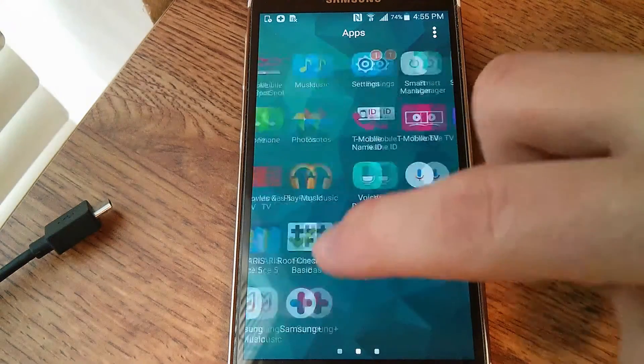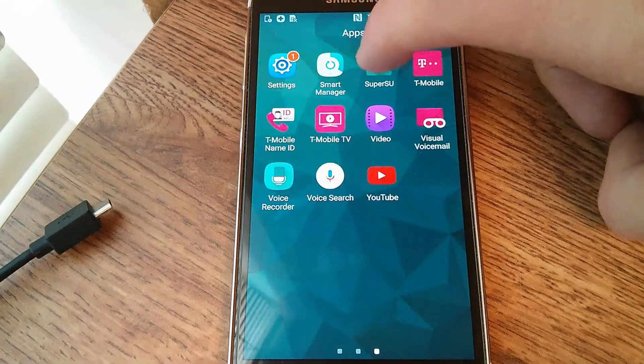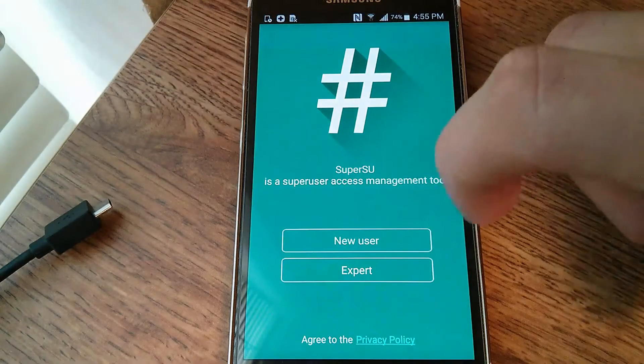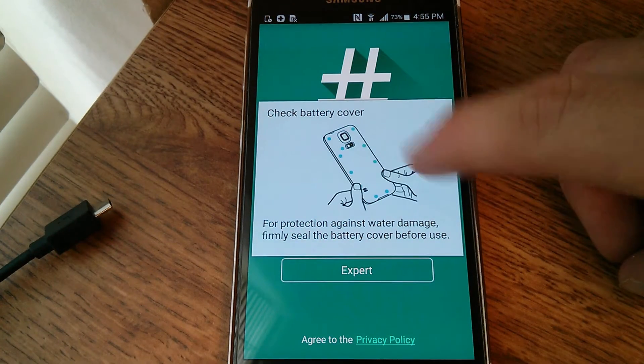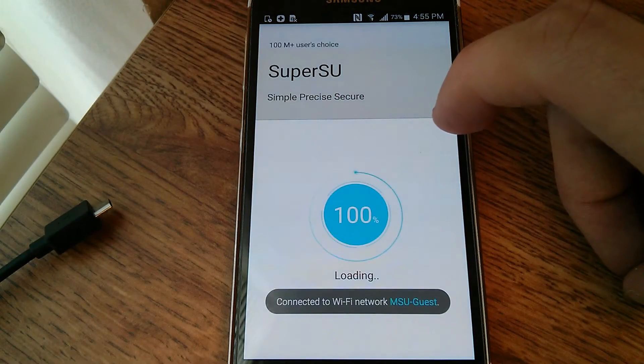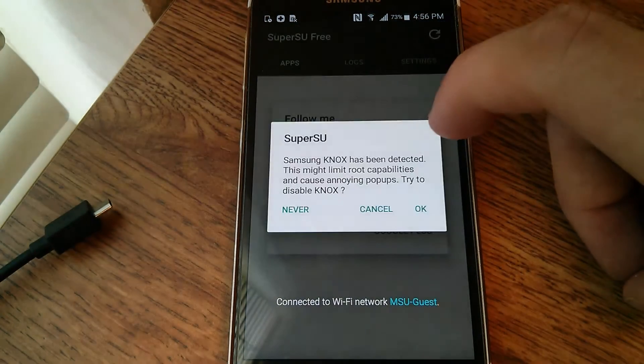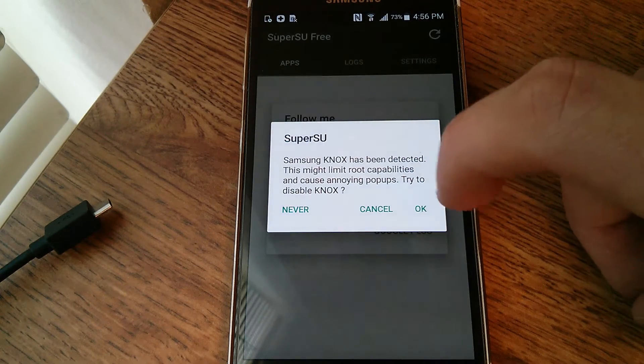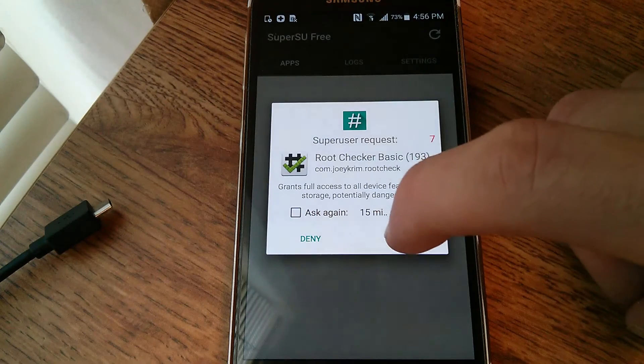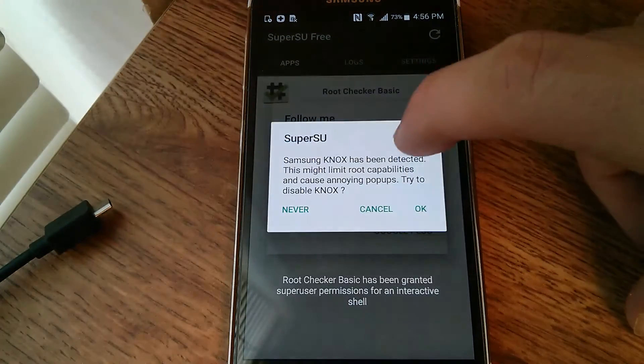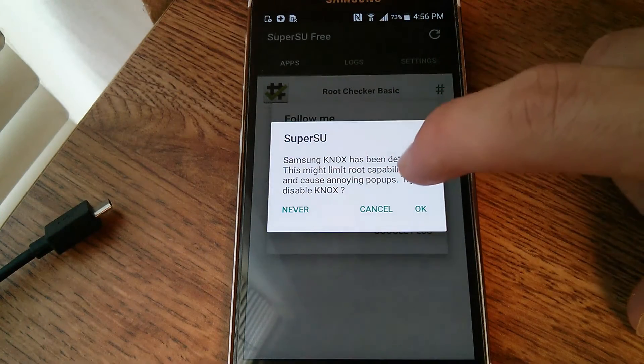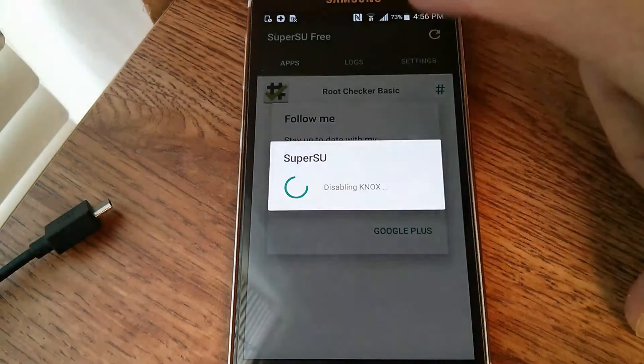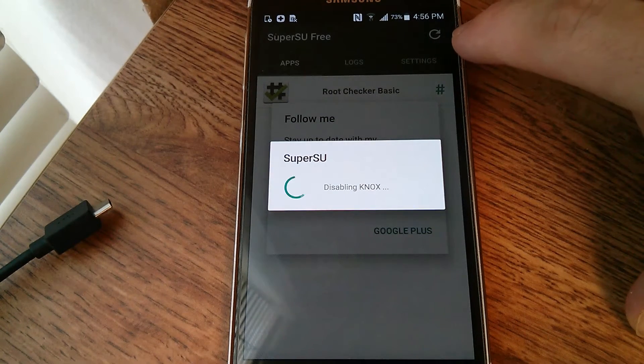Let's go over here. There's SuperSU. Oh, because we haven't configured SuperSU yet, obviously. Click. And hit grant. And then choose if you want to disable Knox or not. I will just for the sake of it.